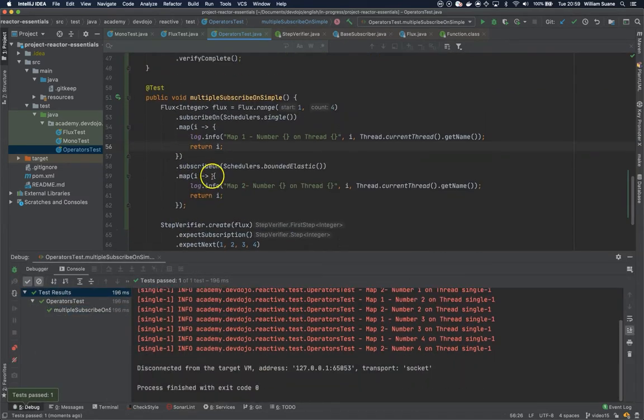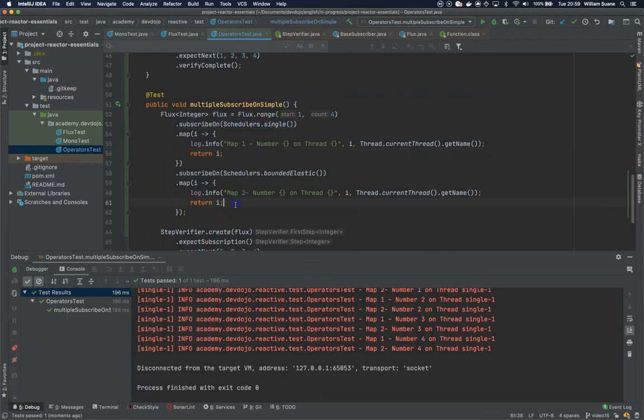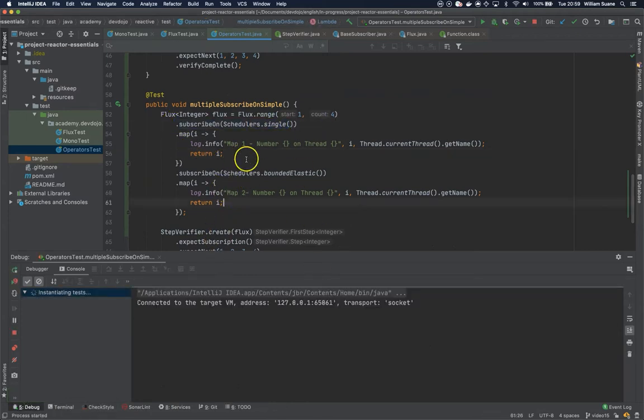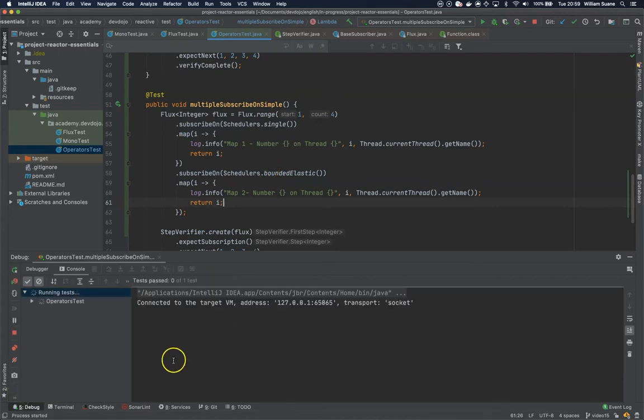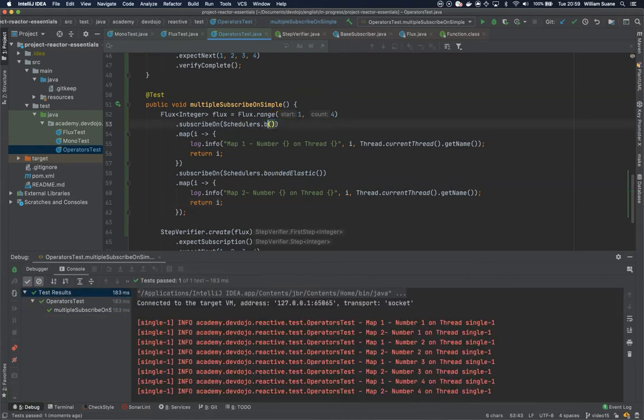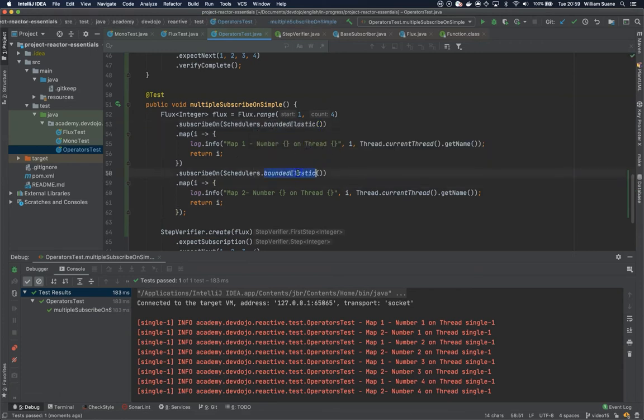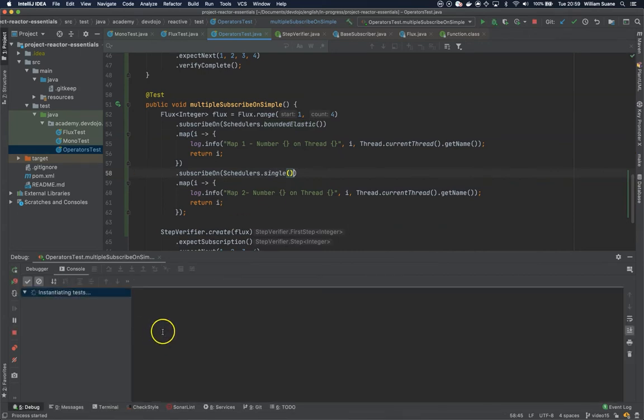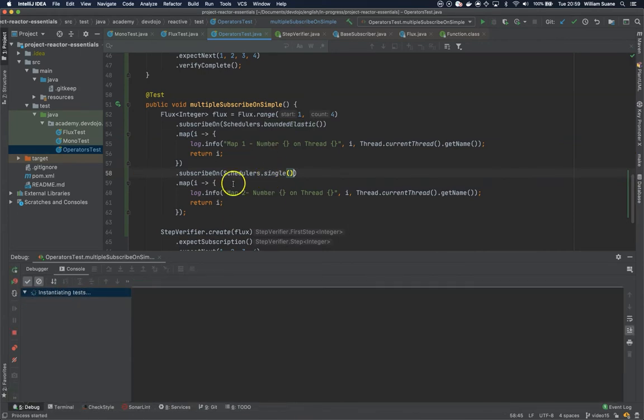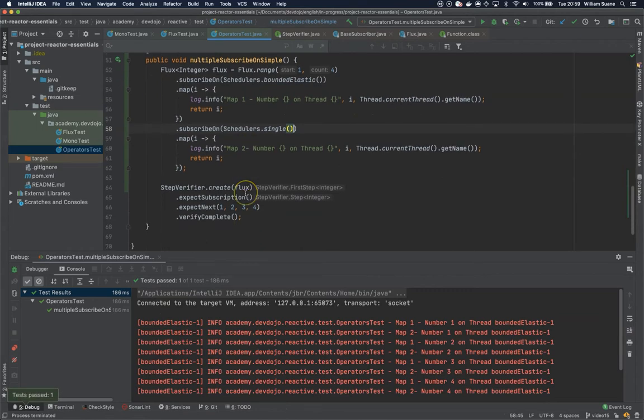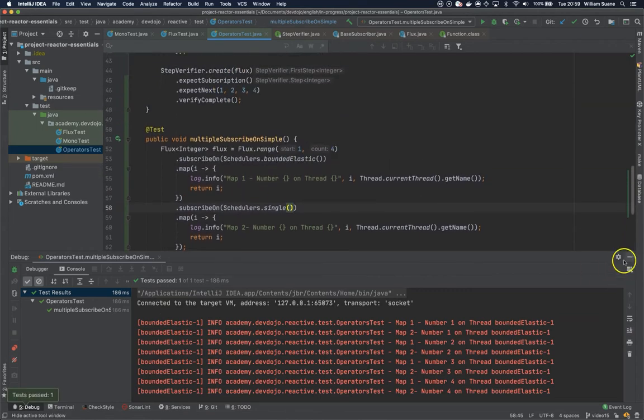You can keep executing this and you'll see the first one is being used. If we change this to bounded elastic and this one to single, the result would change to bounded elastic.